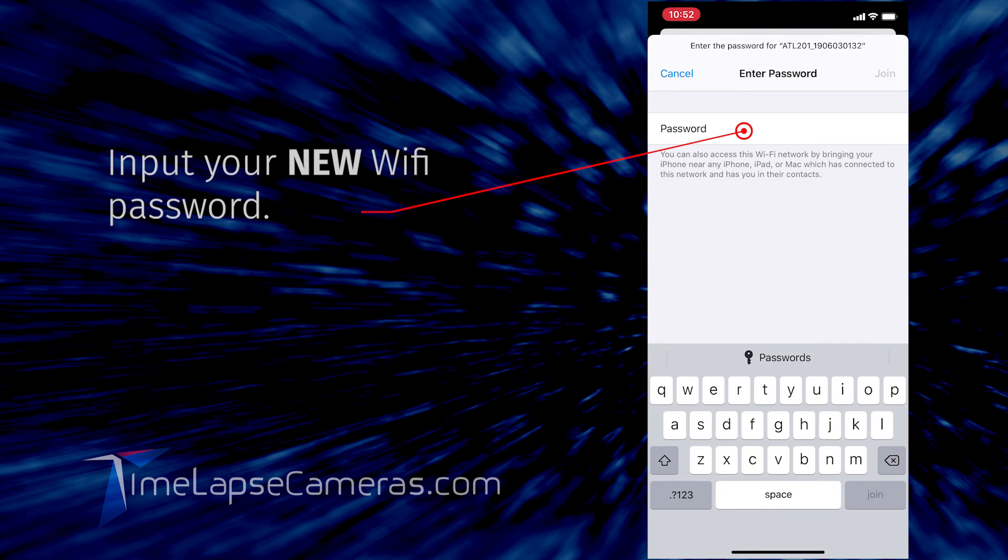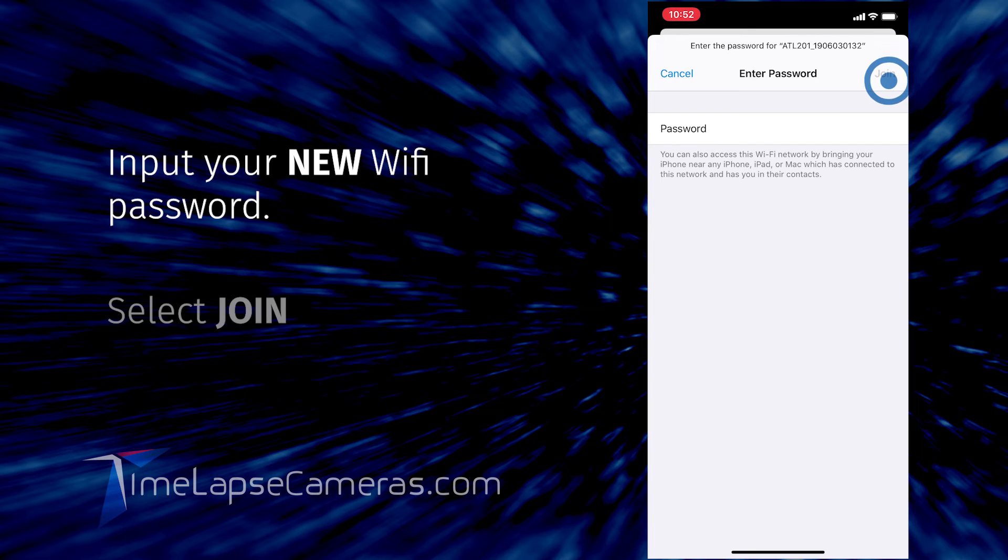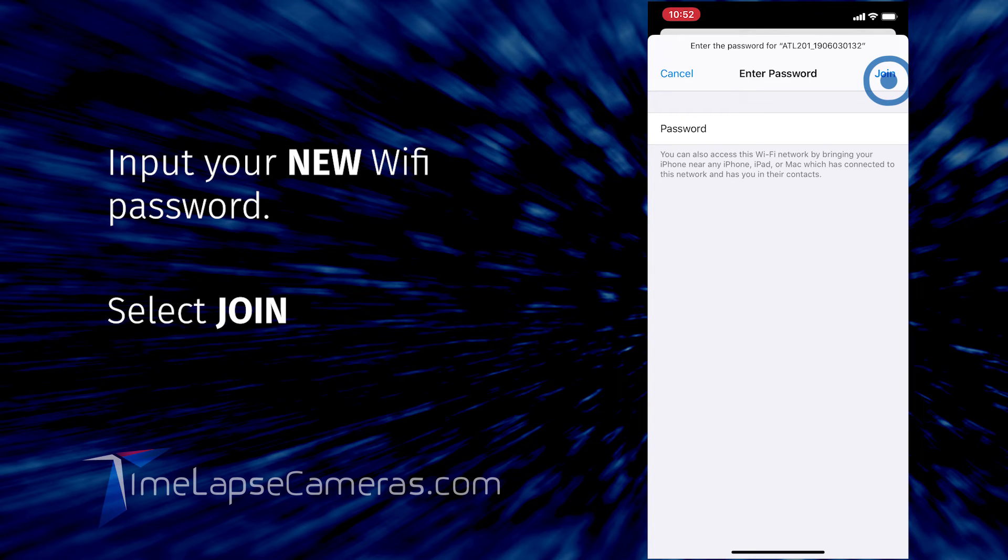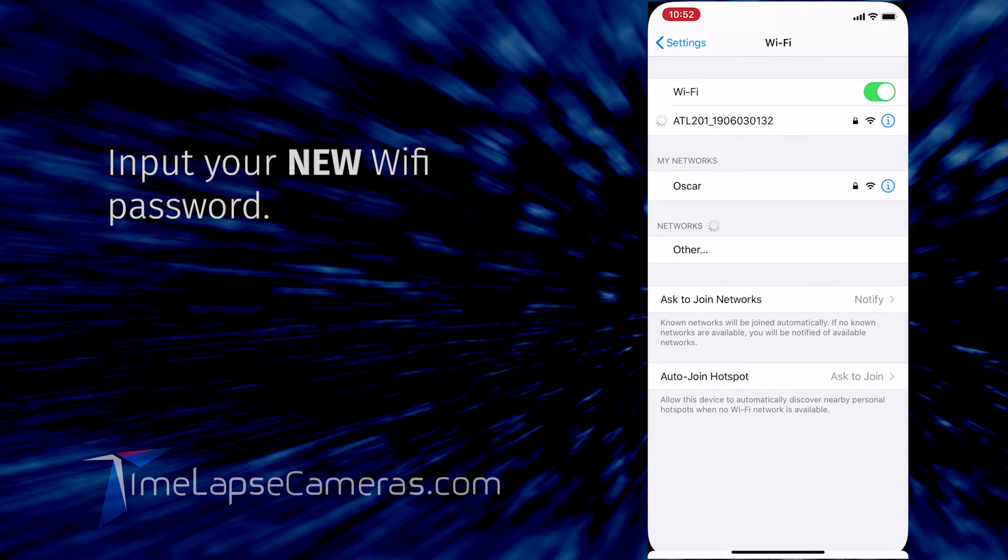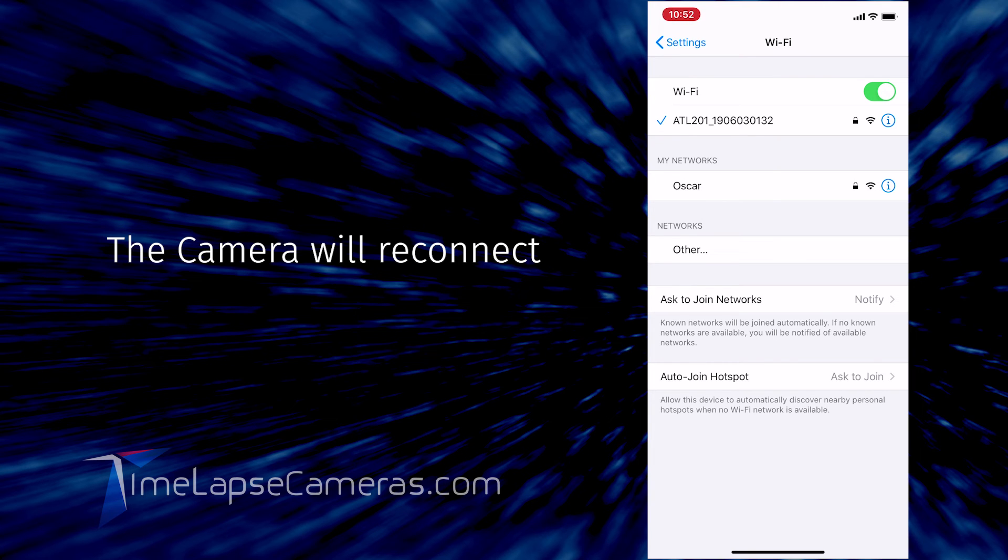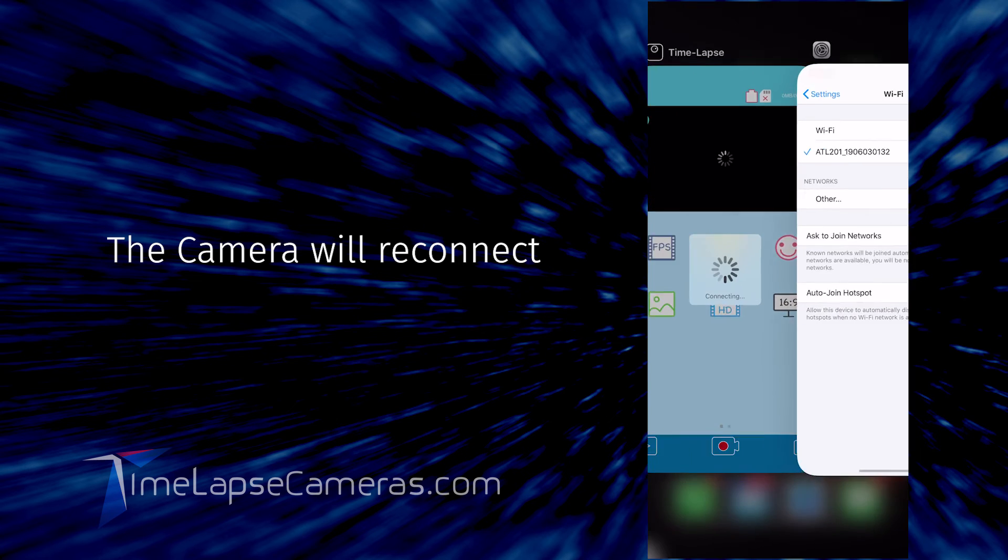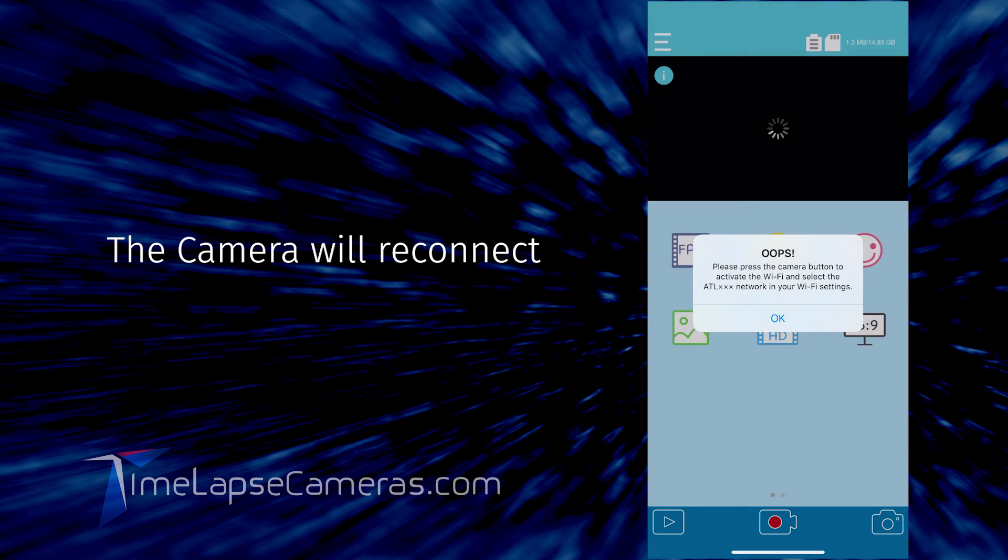Enter the password: 8-7-6-5-4-3-2-1. Join. The connection has been established. Go back to your app, and there we are.